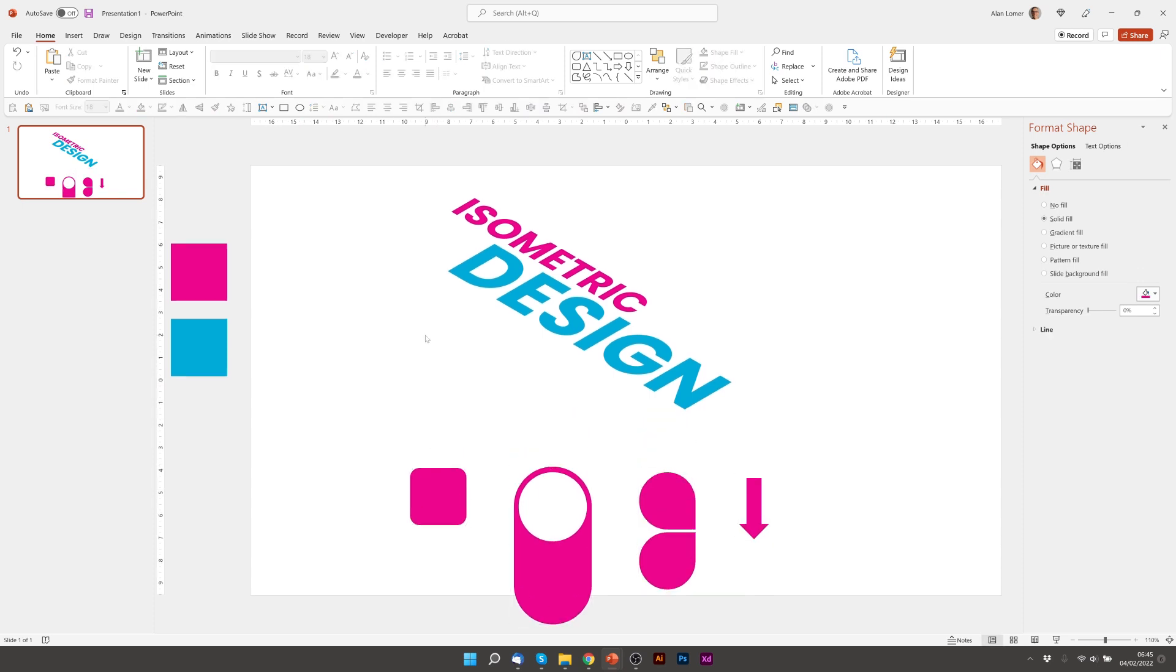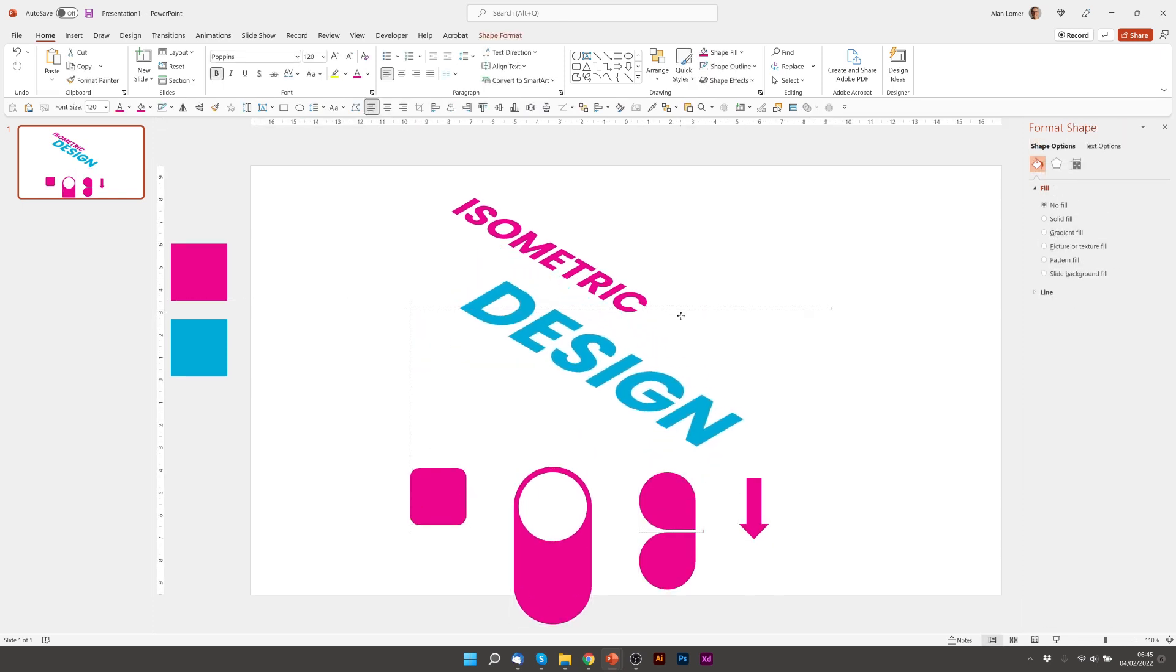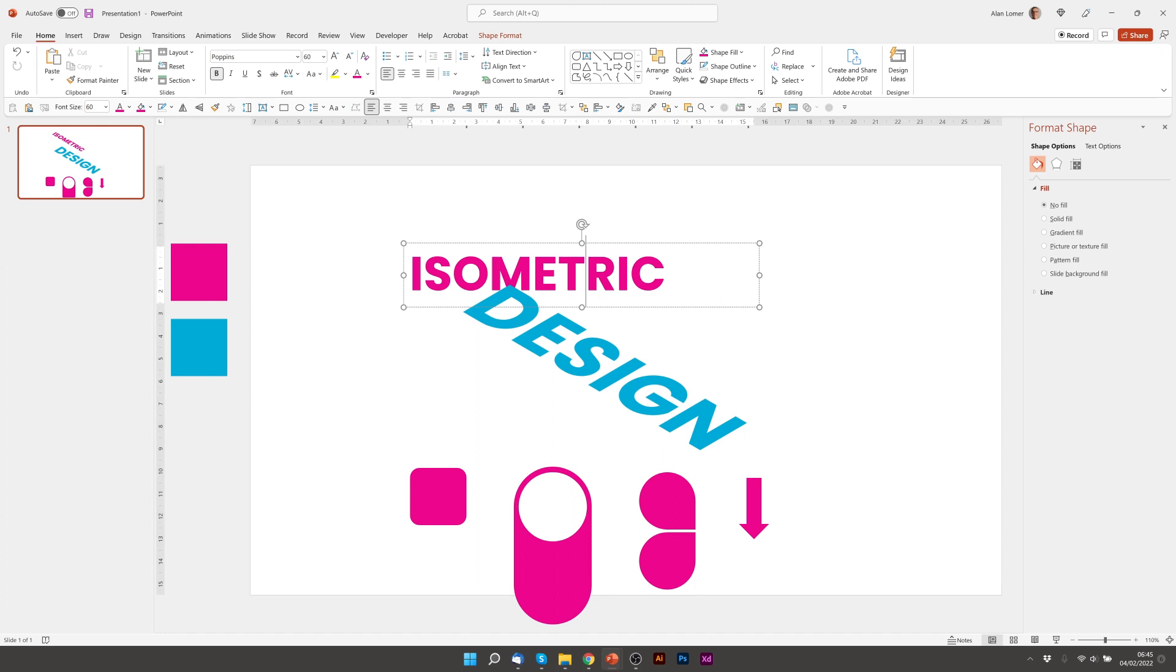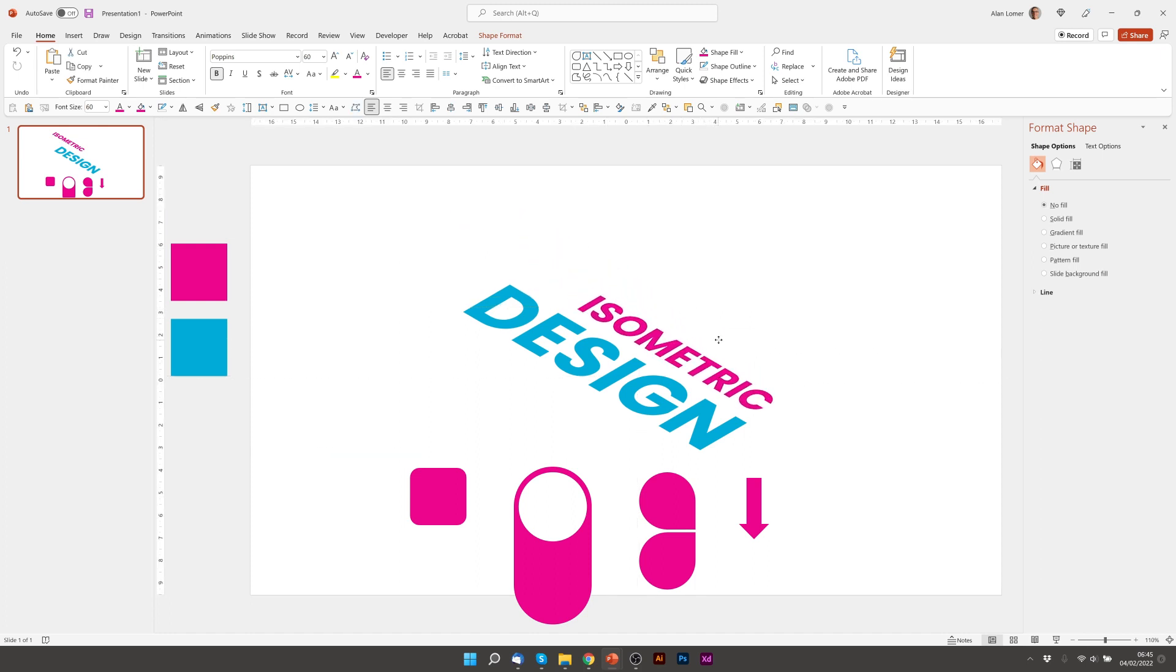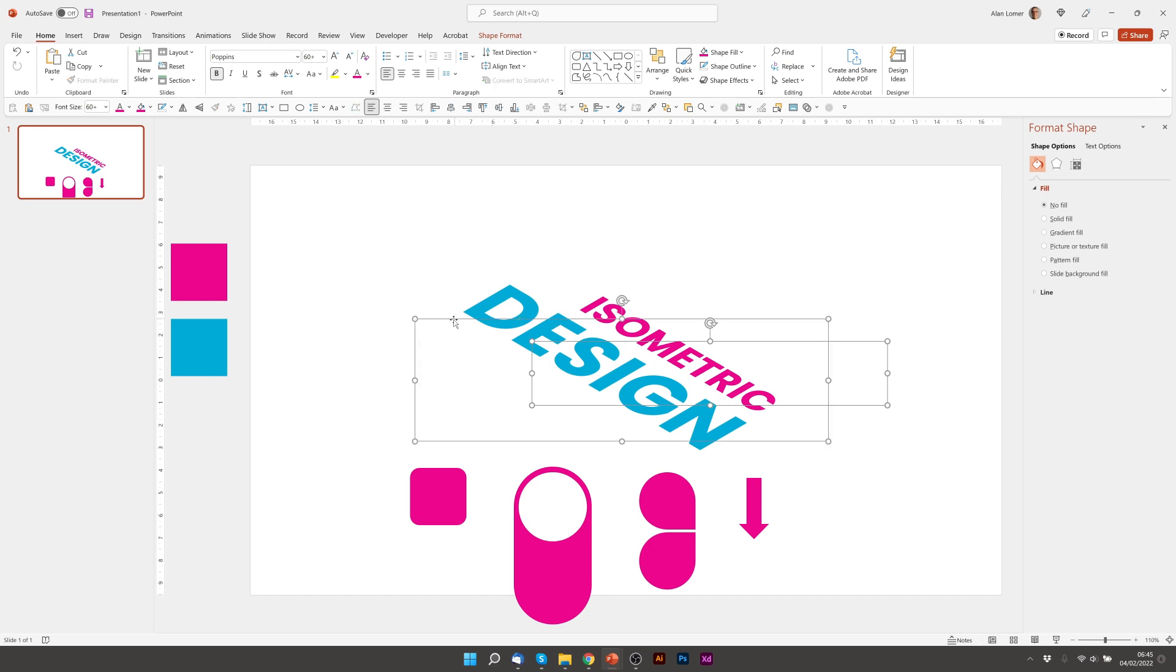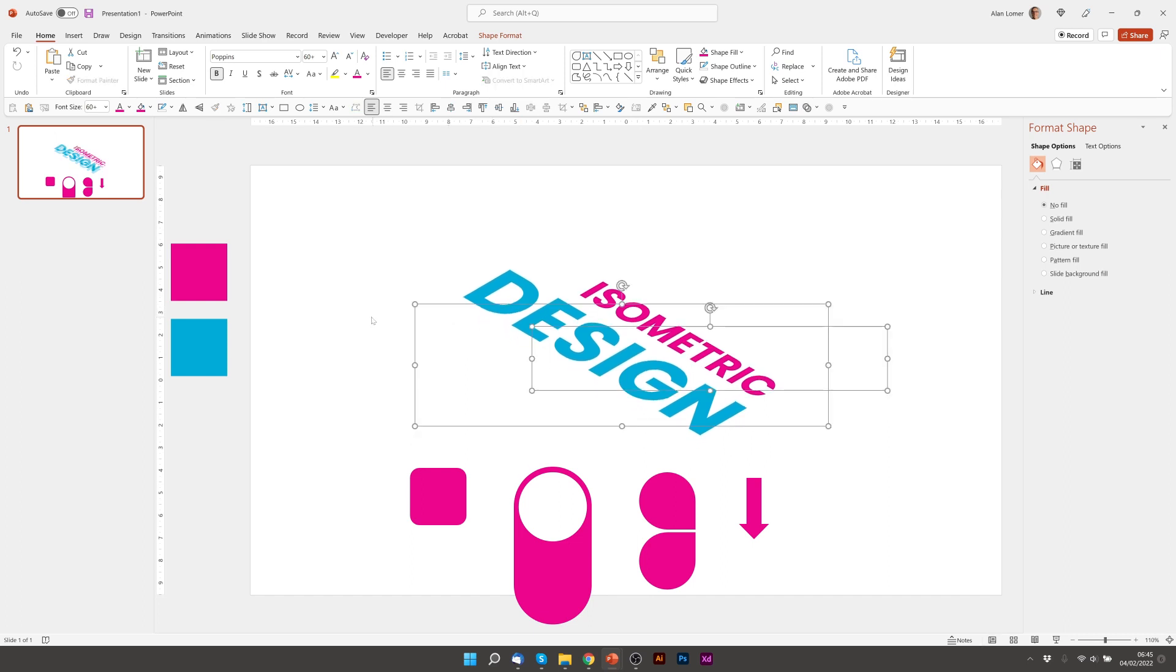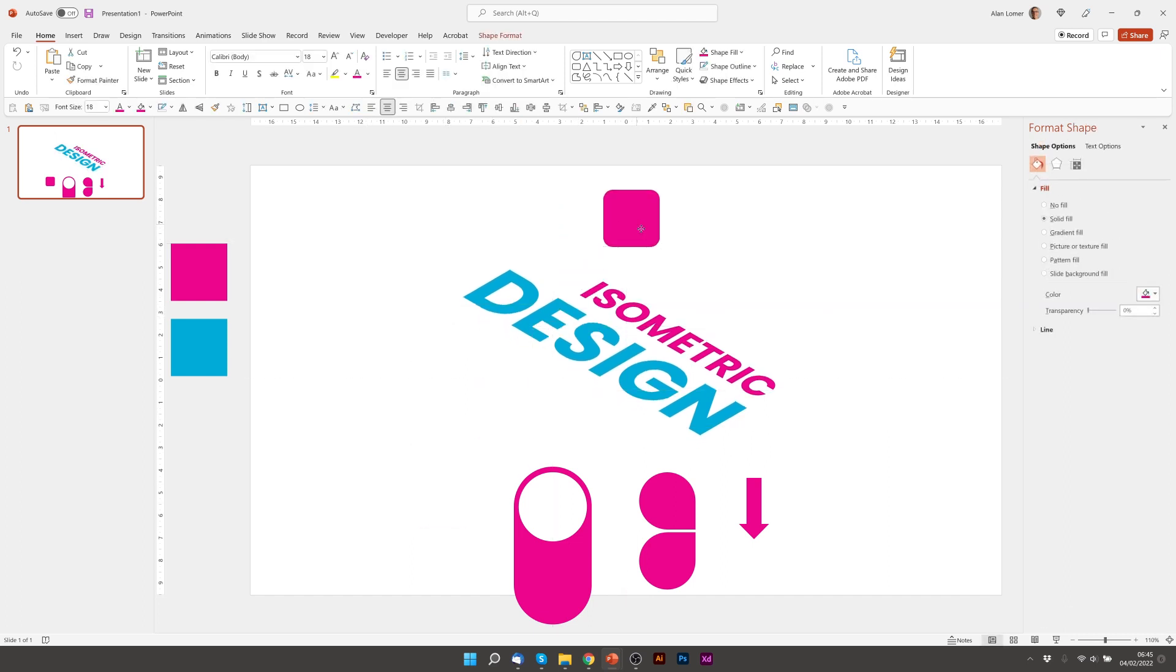I'll just move these down slightly. We'll position this roughly where we want it. We'll now bring in this square shape with the rounded corners.